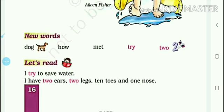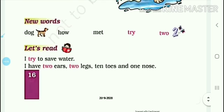Now the last topic is 'Let's Read'. I try to save water — you have to learn these sentences. We should try to save water. I have two ears, two legs, ten toys and one nose.